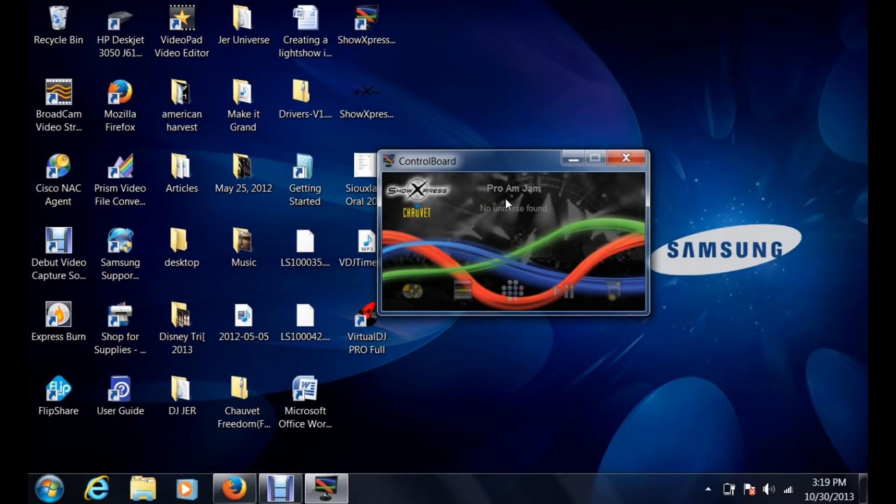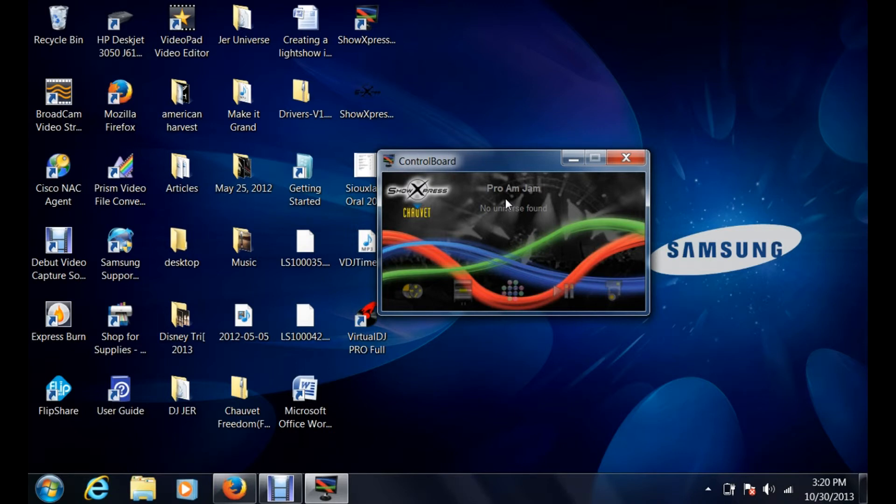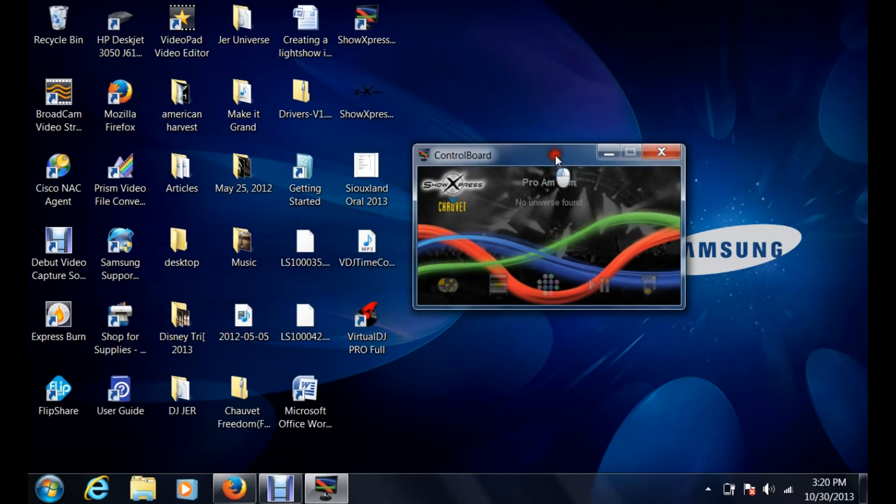It will basically zip those files together so that way they're easy and accessible for anybody who's using Show Express. Hopefully that's been beneficial for you. Hopefully you've learned something on just importing a light show.